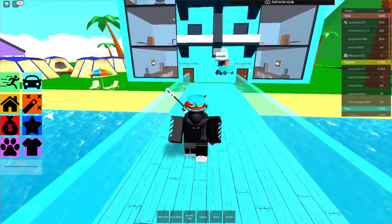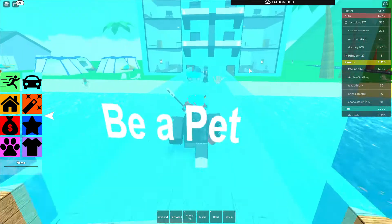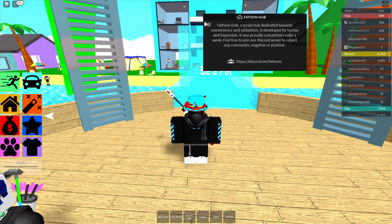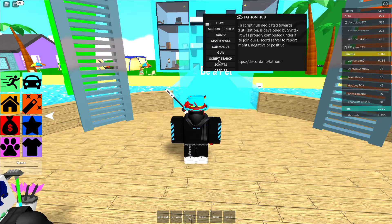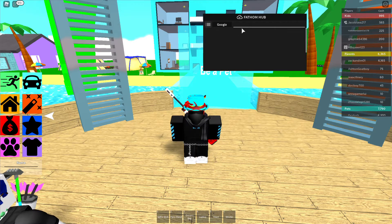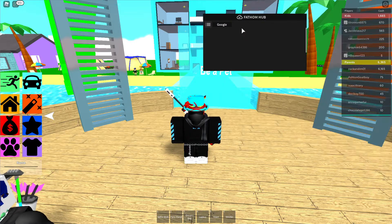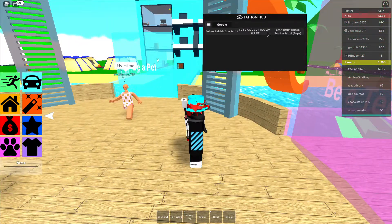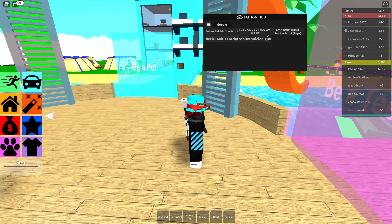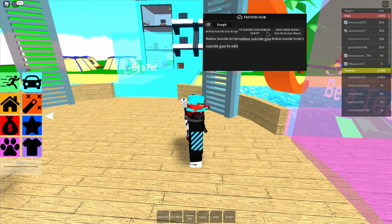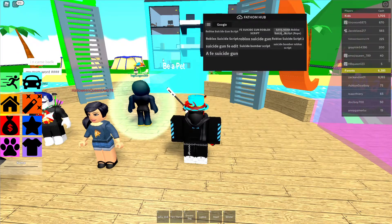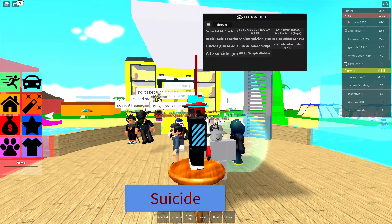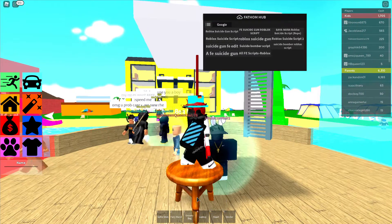Fathom Hub is really, really good for searching and stuff. So if I open this and search up scripts — suicide gun script FE — we get a lot of stuff. So if I go and get this, I can just do this and I die.